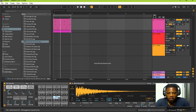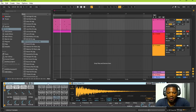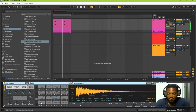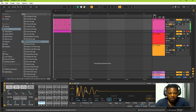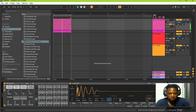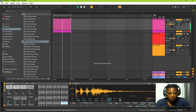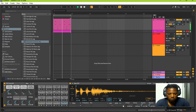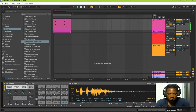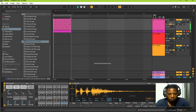What I also like about Ableton Live is that when you're using the drums, you can modify the sounds using the module. For instance, I want to shorten this drum sound — I can just lower the sustain. I can also shorten the clap by lowering the release to make it shorter.